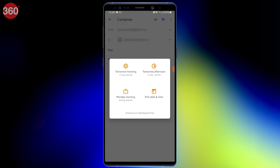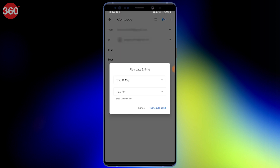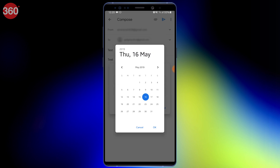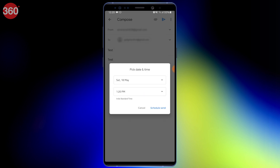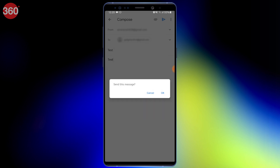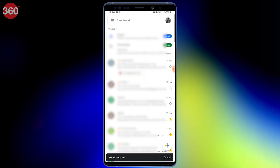Select an option or enter your own by selecting Pick Date and Time. Once you tap your selected option, on the next prompt hit OK. Now the email will be scheduled to send at your preferred date and time.